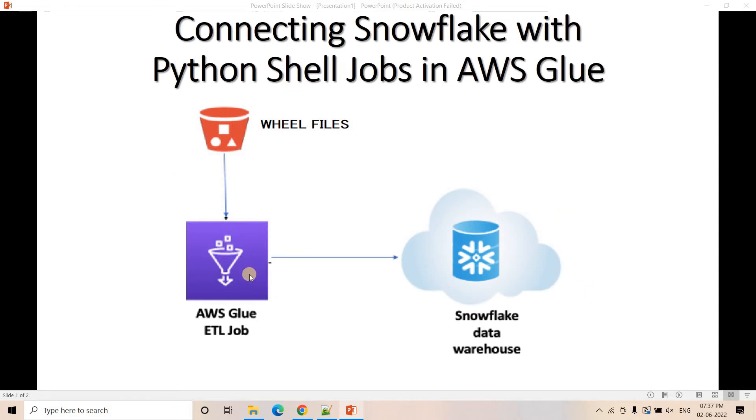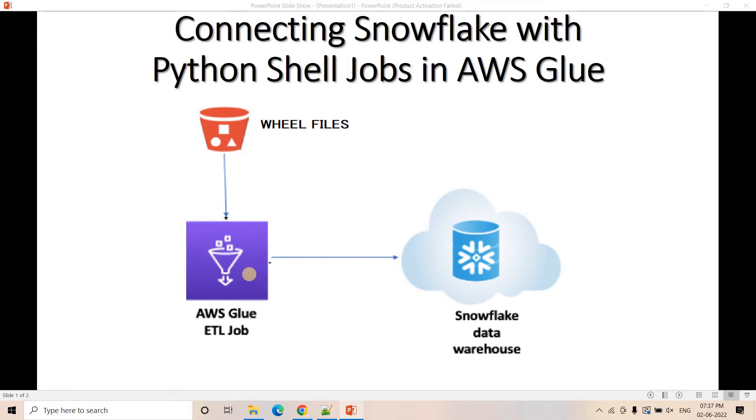If you recall our previous videos where we executed insert query, update query, or any SQL queries in Snowflake from Python while using Lambda, that time we needed certain installation like snowflake-connector. We created Lambda deployment zip or Lambda layer and then we used that to execute our Python code which was basically running our SQL queries in Snowflake.